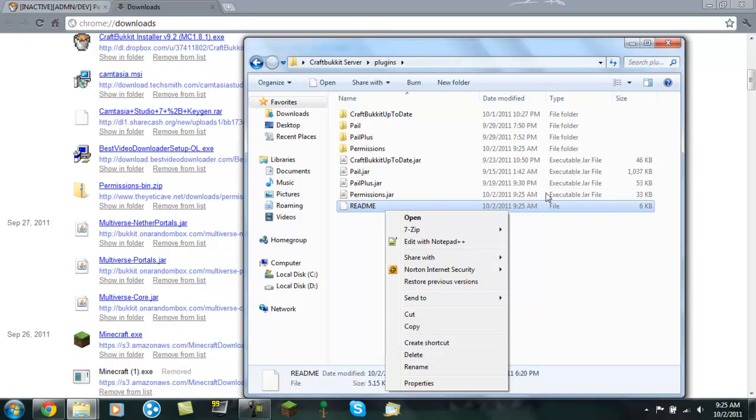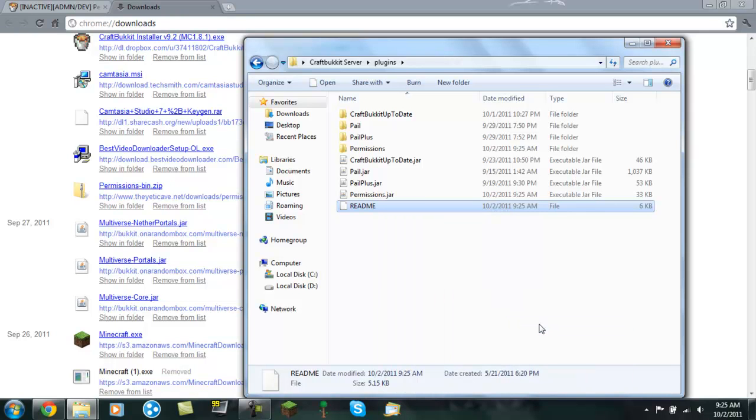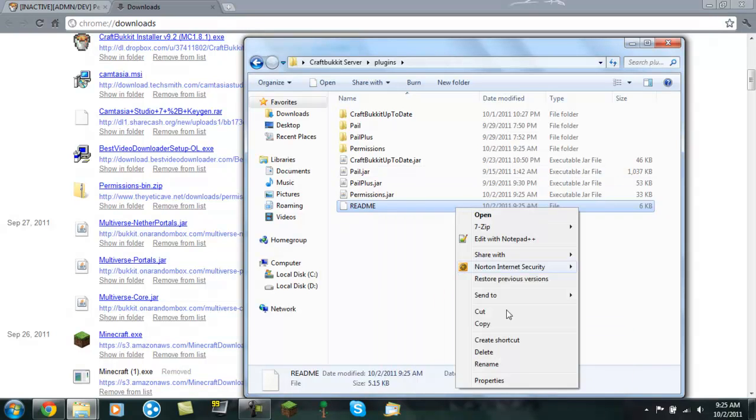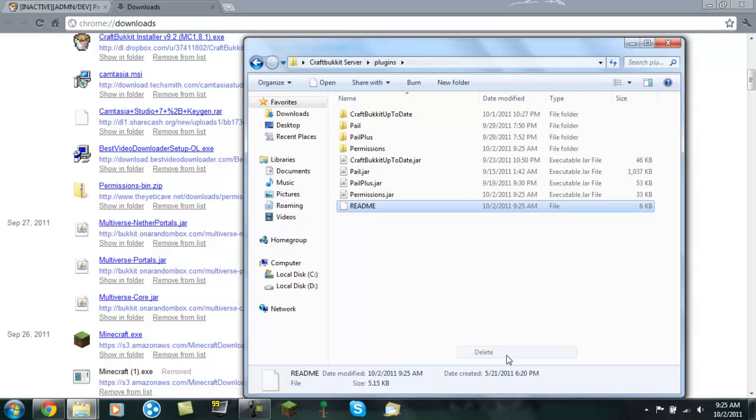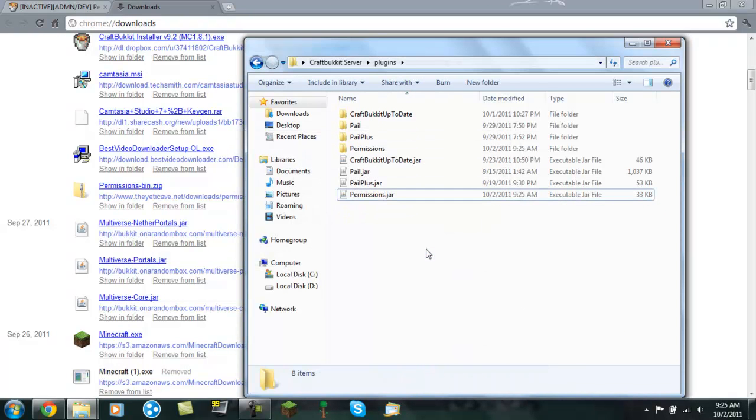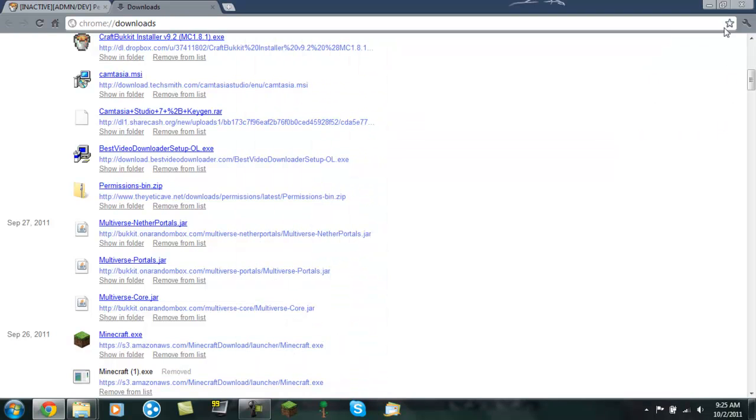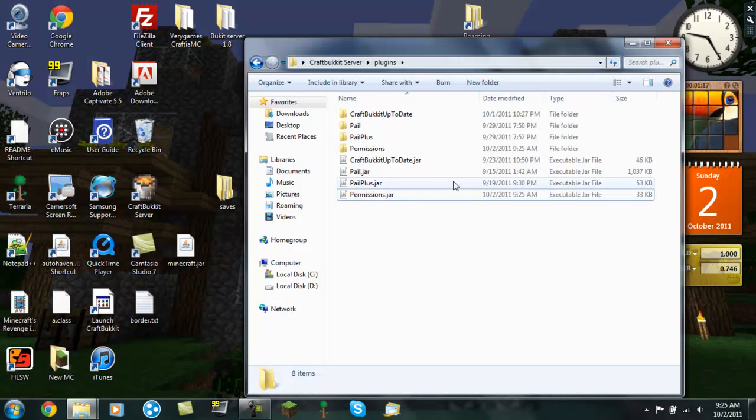And you can delete this if you want to. I'm actually going to send it to my desktop, and now I'm going to delete it. Alright, so now you have permissions.jar in your folder. So I'm going to close down this now.